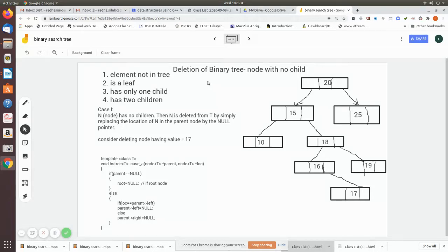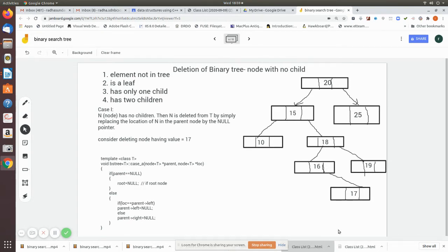We are going to see how to delete a node which has no child — it is nothing but a leaf node. Consider the tree which we are going to handle. When deleting a node, there are several cases. The element may not be in the tree, in which case you search and leave it. A leaf node has no children.